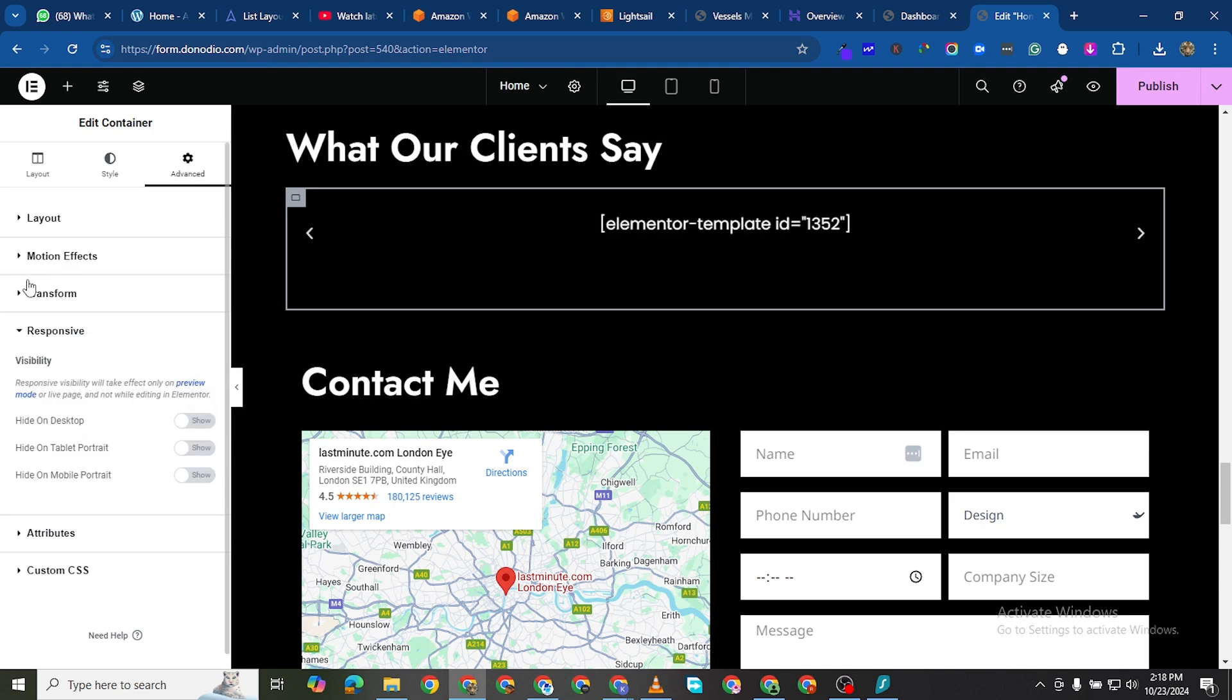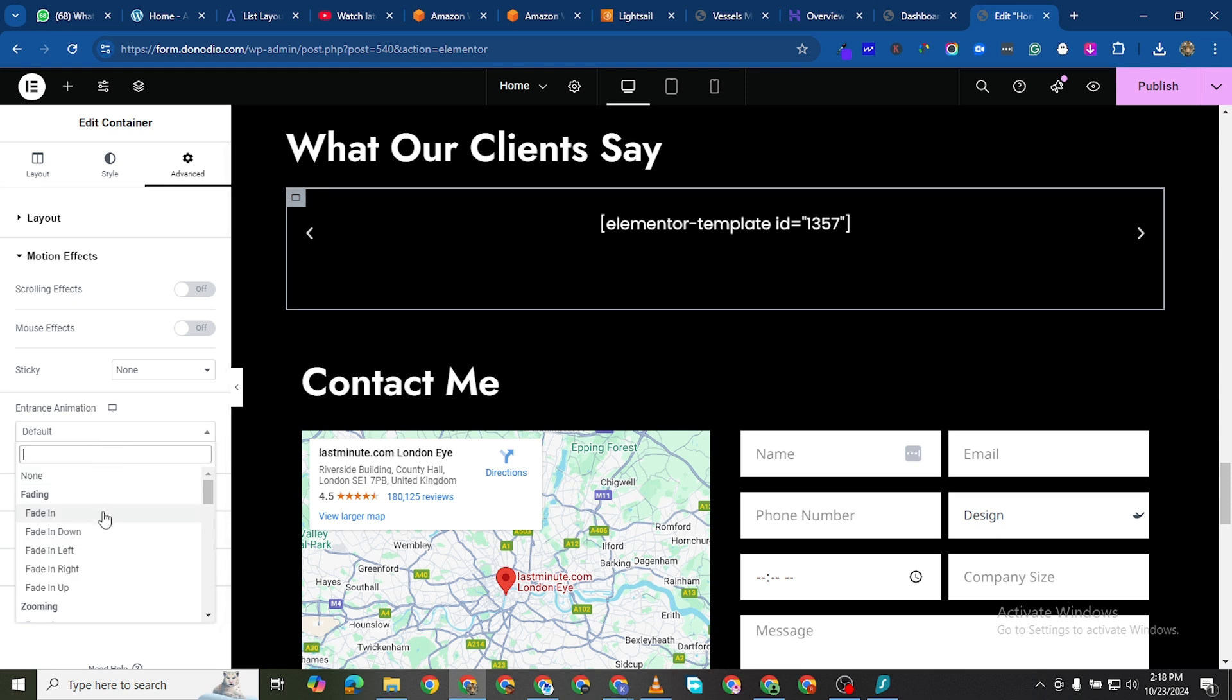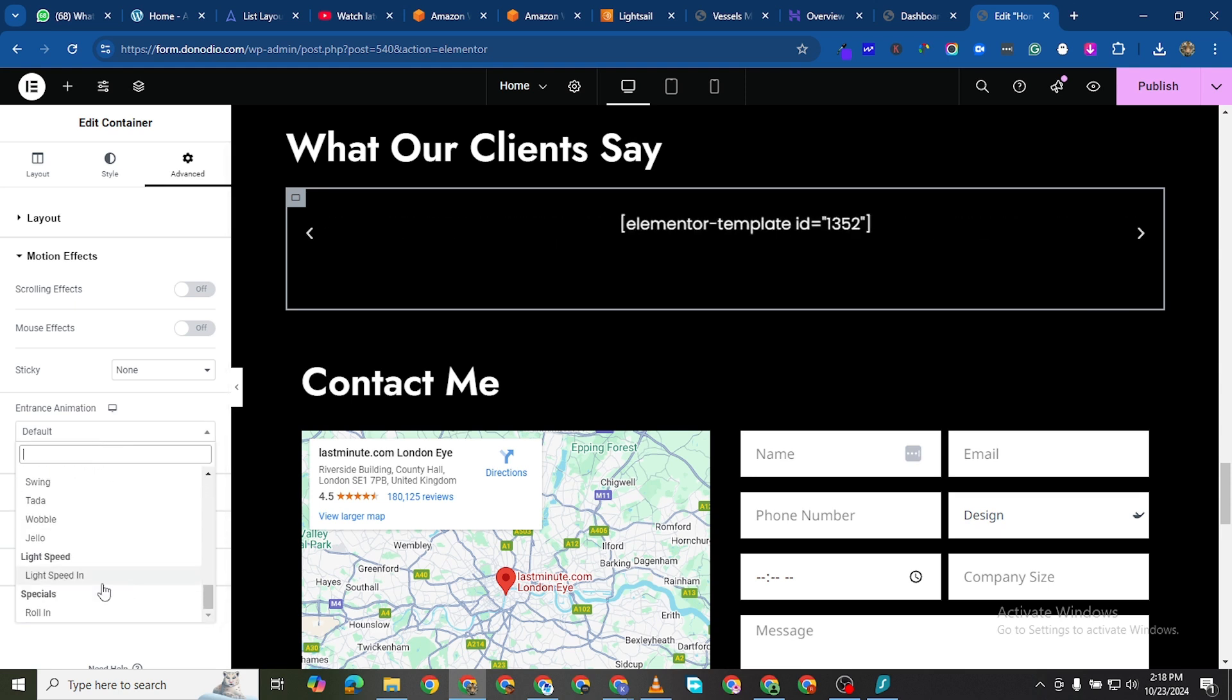And responsive, no, motion effects rather. Entrance animation. What if we see roll in? No I don't want that.